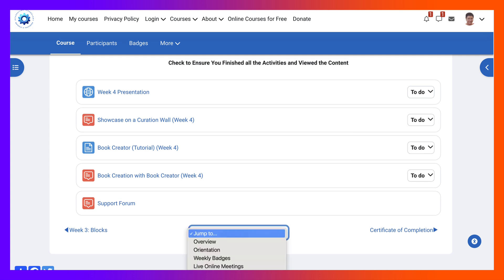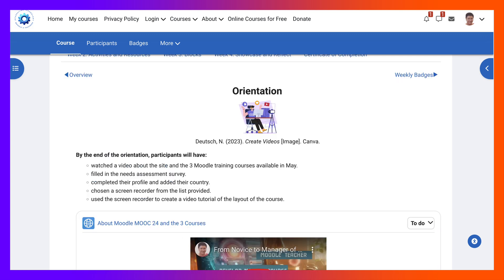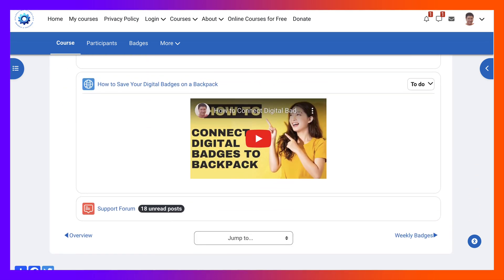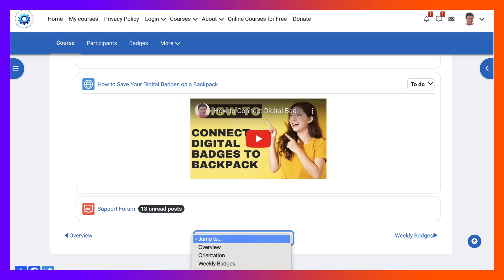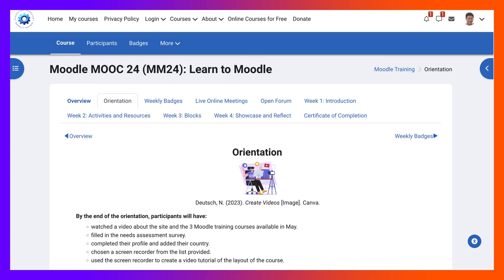Notice also the jump here at the bottom in the middle. I can go back to orientation, the topic section called orientation. I can jump from one topic section to another by going into jump. I can also go at the bottom to the right or left sections from the center. Notice the overview is before, there is an arrow pointing to the left, and on the right is weekly badges, as you can see after the orientation.